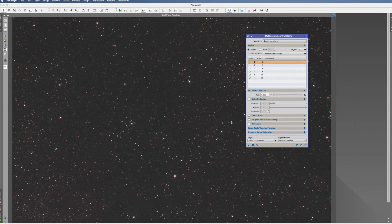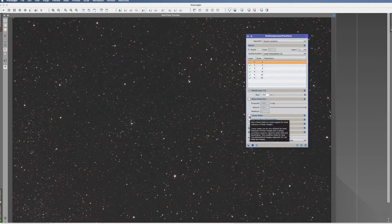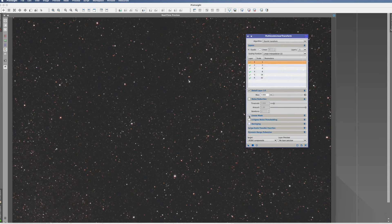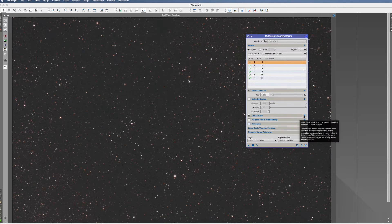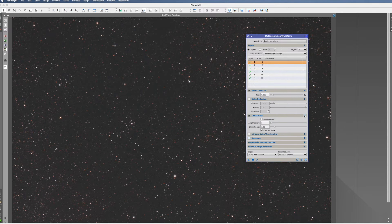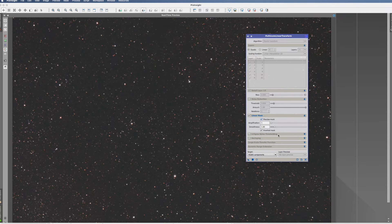The first thing we're going to do is install a linear mask which protects our stars, so that they're not denoised, that they're not too soft. So we activate the linear mask, we open it up, we want a preview. Everything else is grayed out now, that's okay.